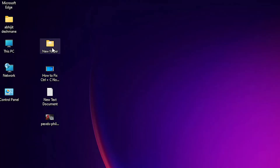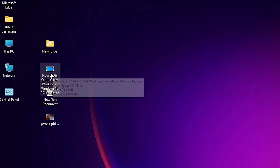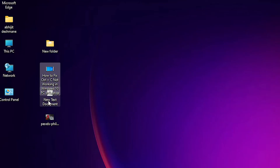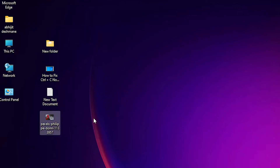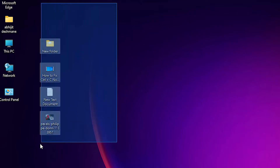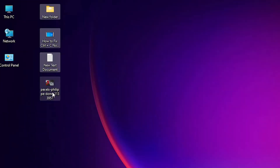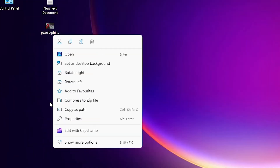I have one folder, one video file, one document, text document, and one image. You can use any file or multiple files. Okay, just select your files and right-click on your file.